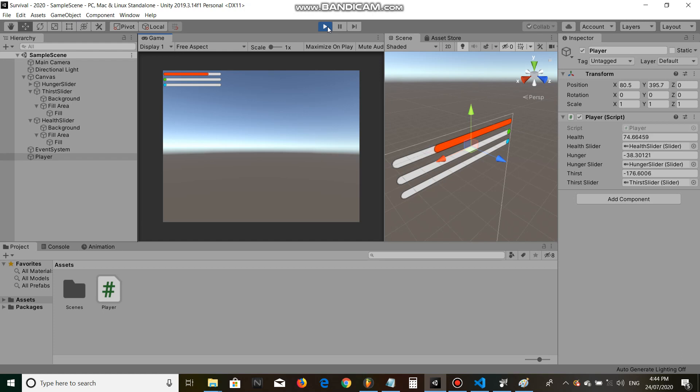That's a very simple hunger and thirst system for Unity 3D. Hope it helps. I hope you got something from it. I'll see you in the next video guys. See ya. Bye.